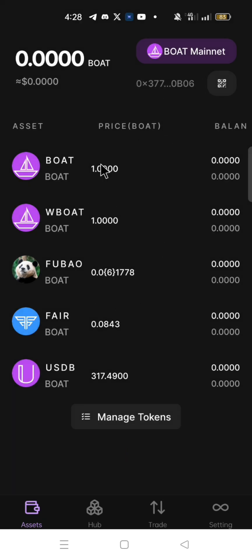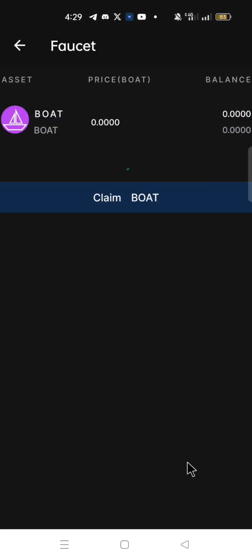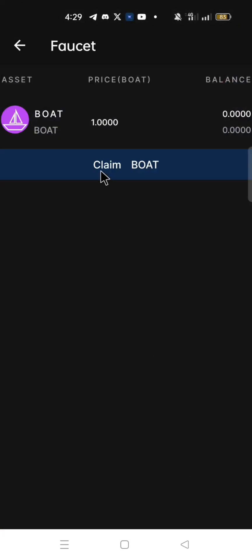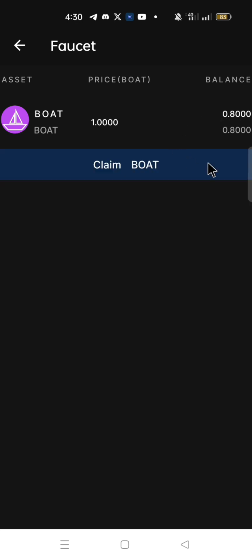Now that you are on BOAT mainnet, click Hub. Click Faucet to claim BOAT. Click claim BOAT. Now you have 0.8 BOAT.